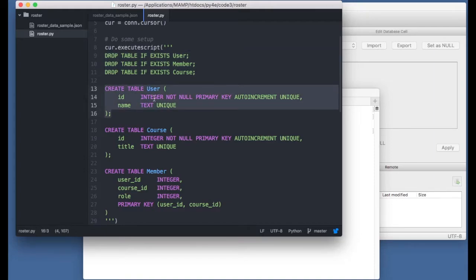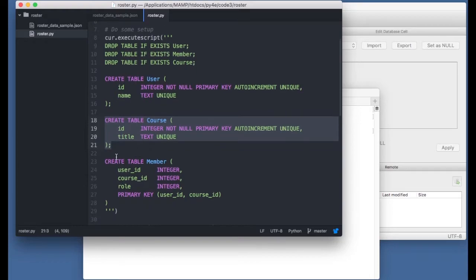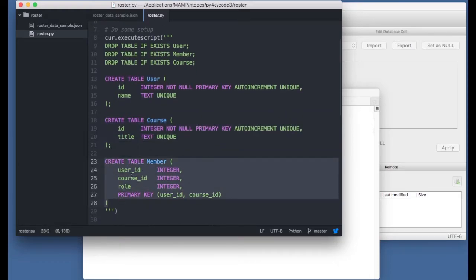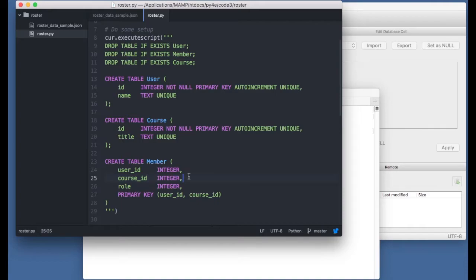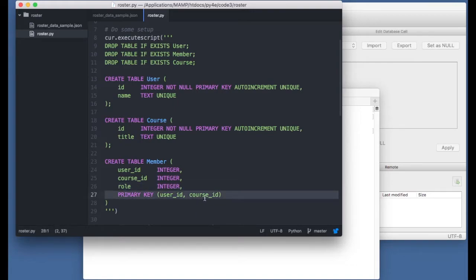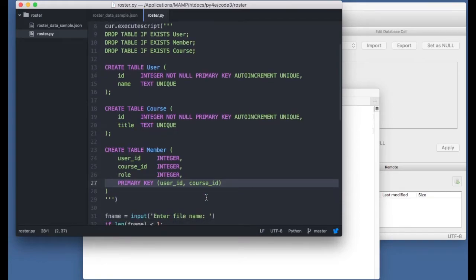We're going to drop three tables and create three tables. The connector table has two foreign keys — user_id and course_id — going outward from the member table, and we also model the role field. The primary key is a composite primary key, forcing the combination of user_id and course_id to be unique. There can be many user IDs and many course IDs, but only one particular combination of a user_id and course_id value. You can be a member of a course, but only once.